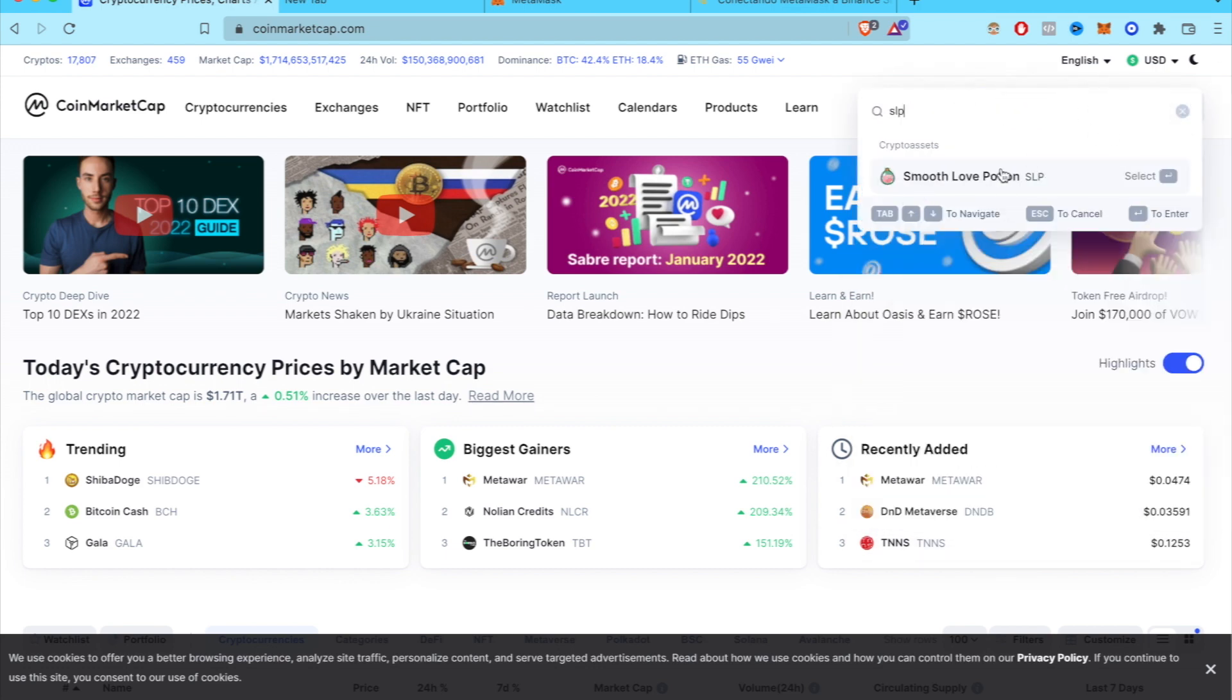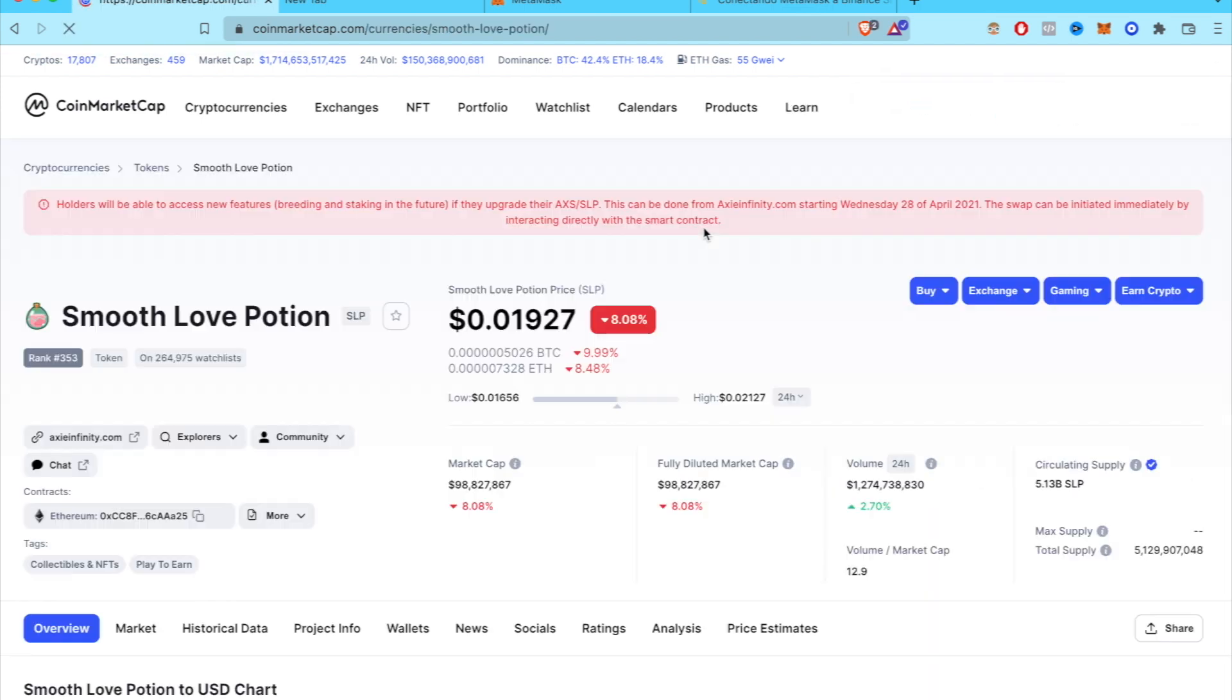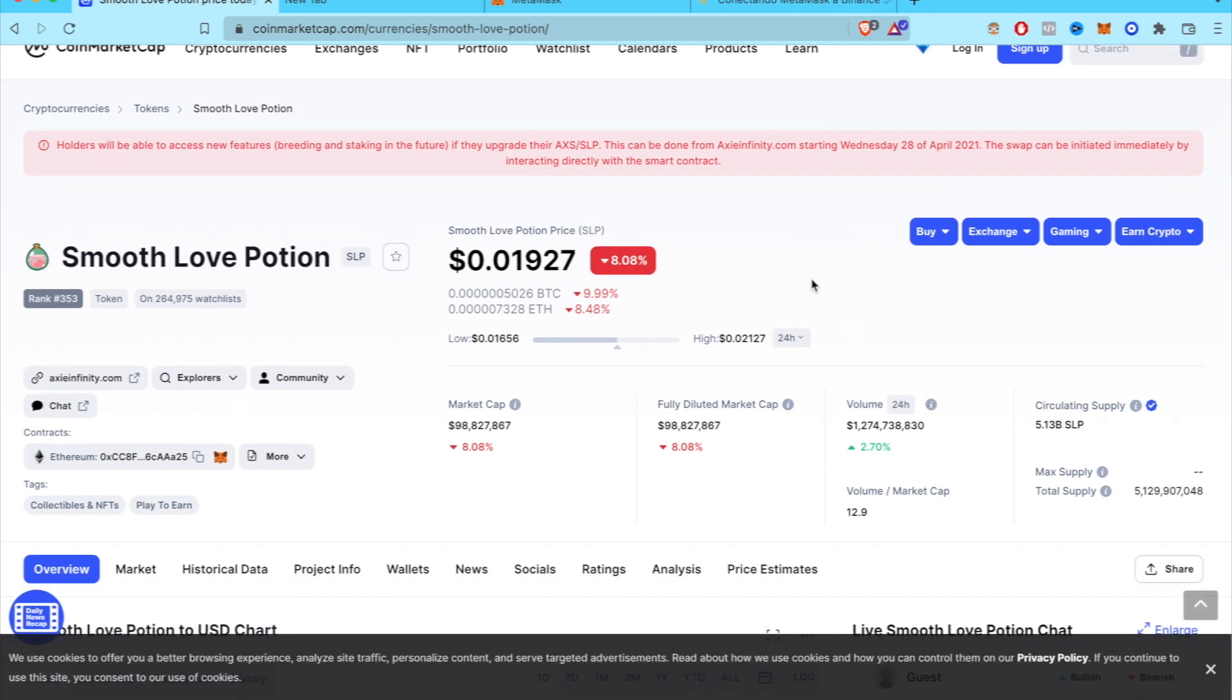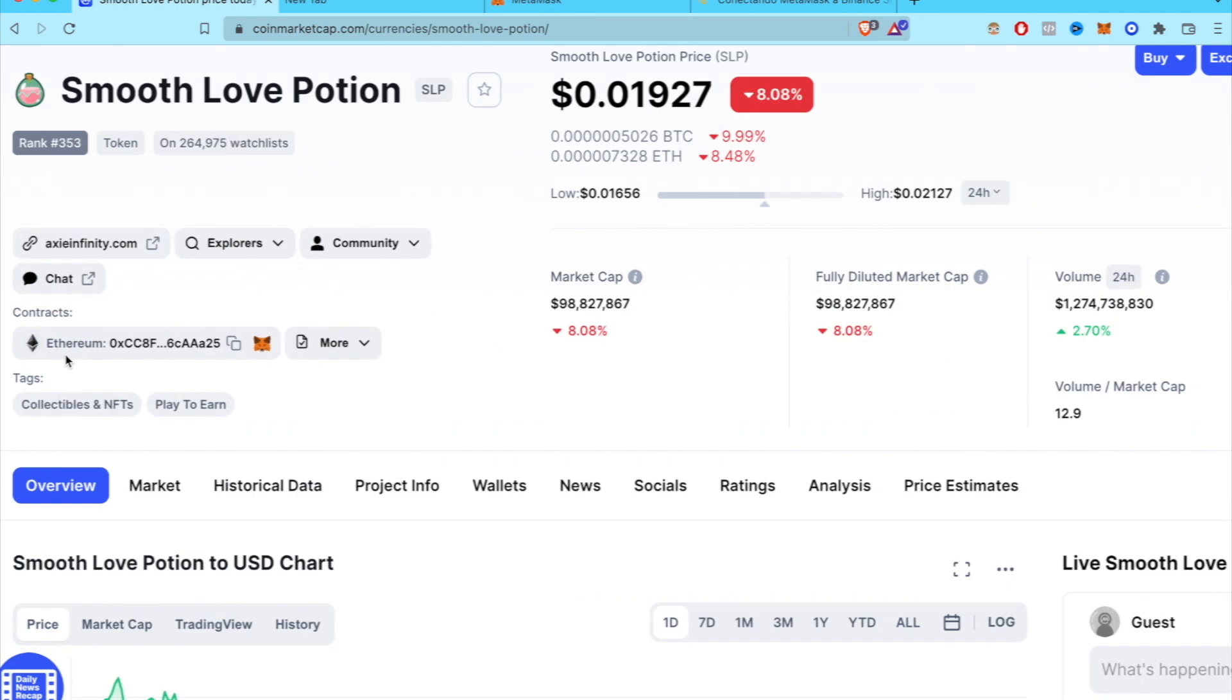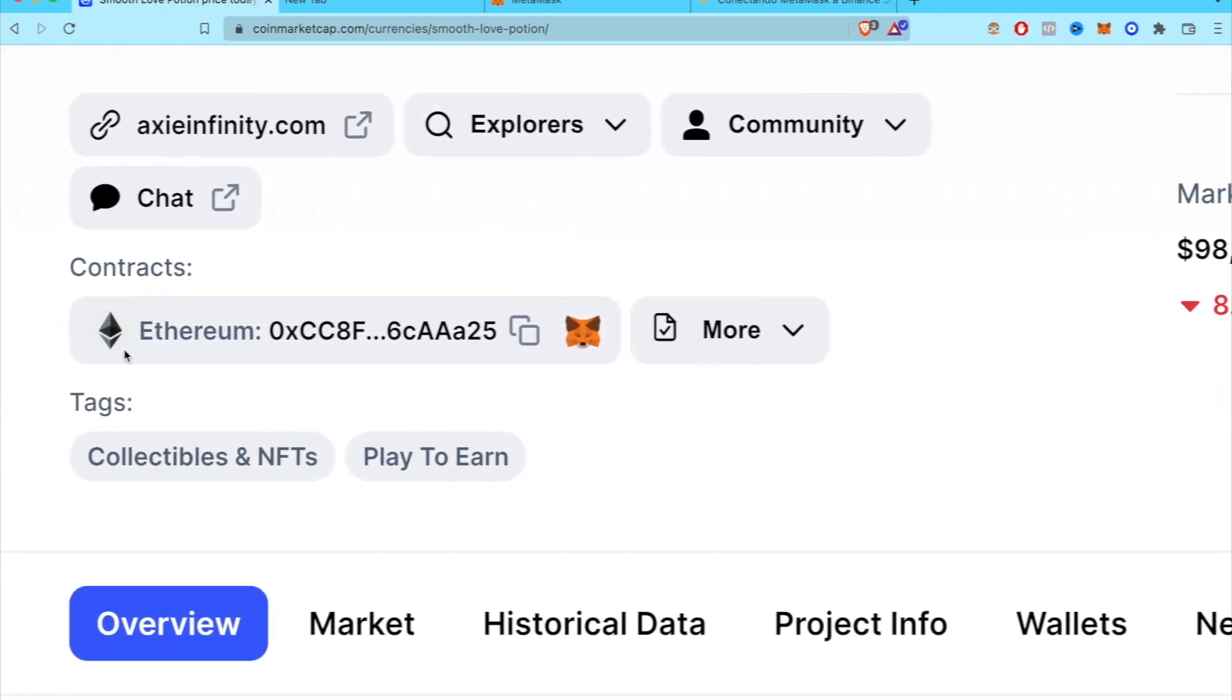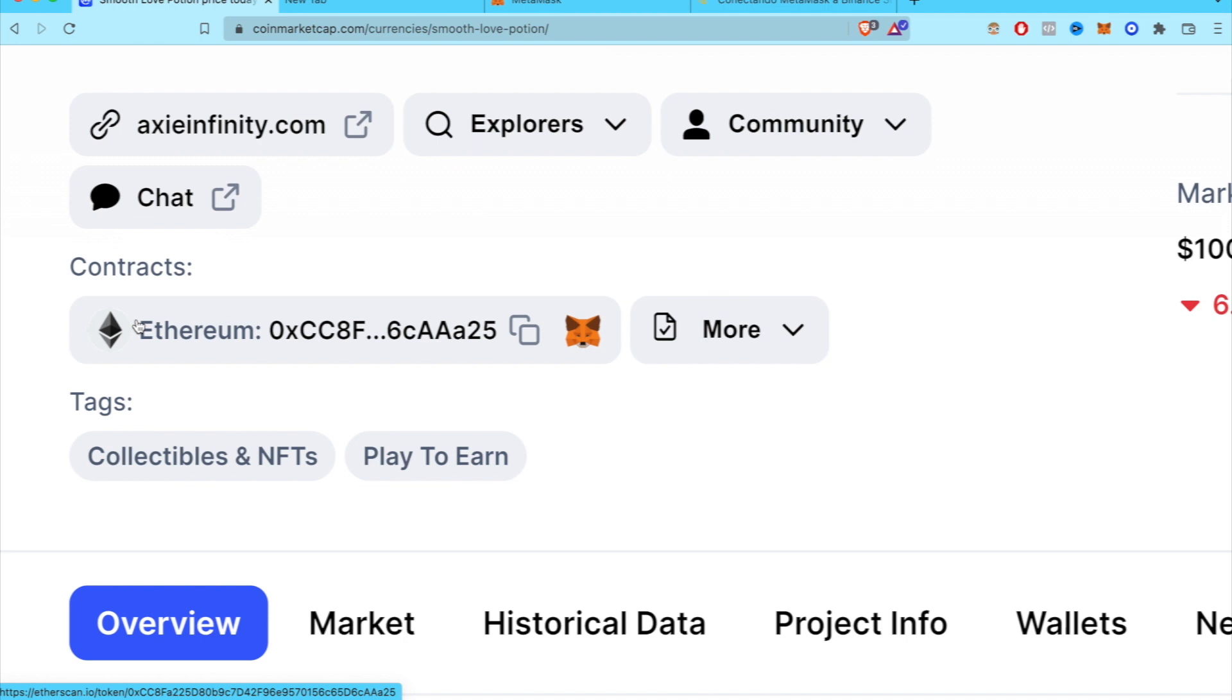So here is all the information about the Smooth Love Potion. We want to find this one that says Contracts. This one goes into the network of Ethereum, so I'm going to copy this address.